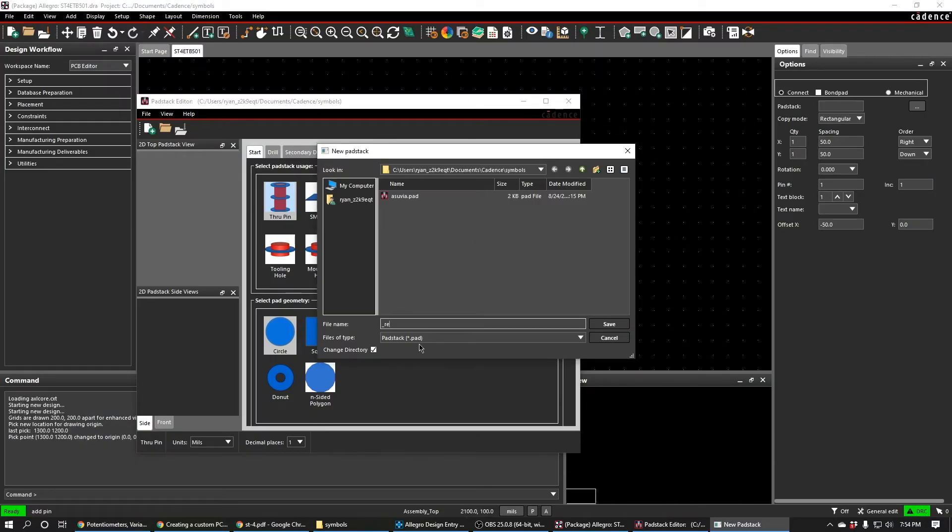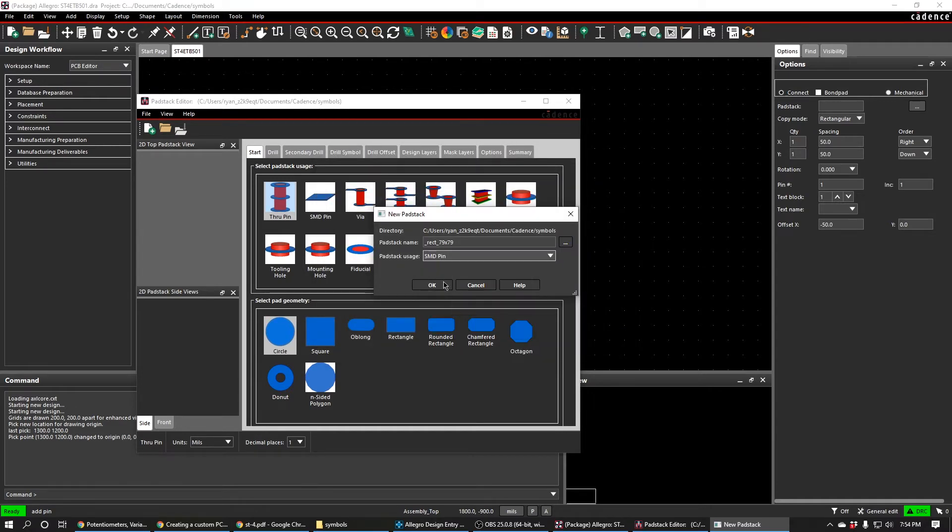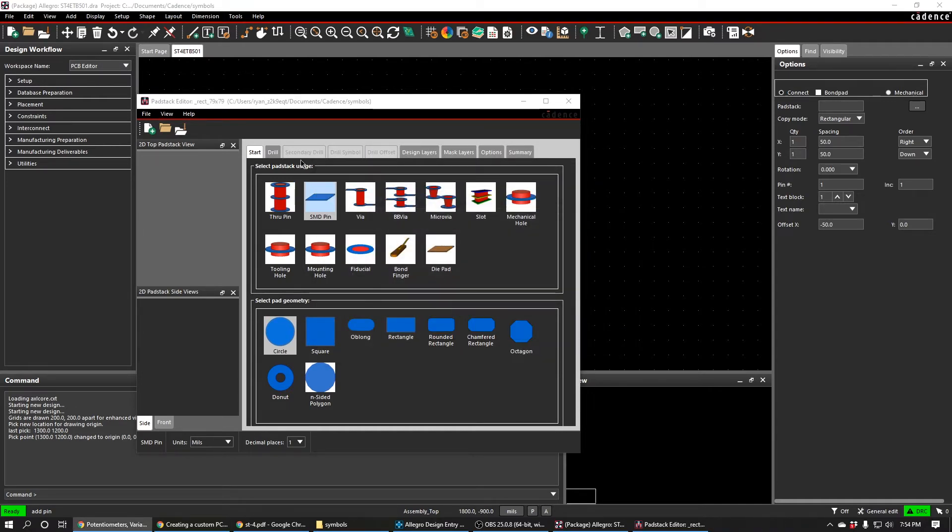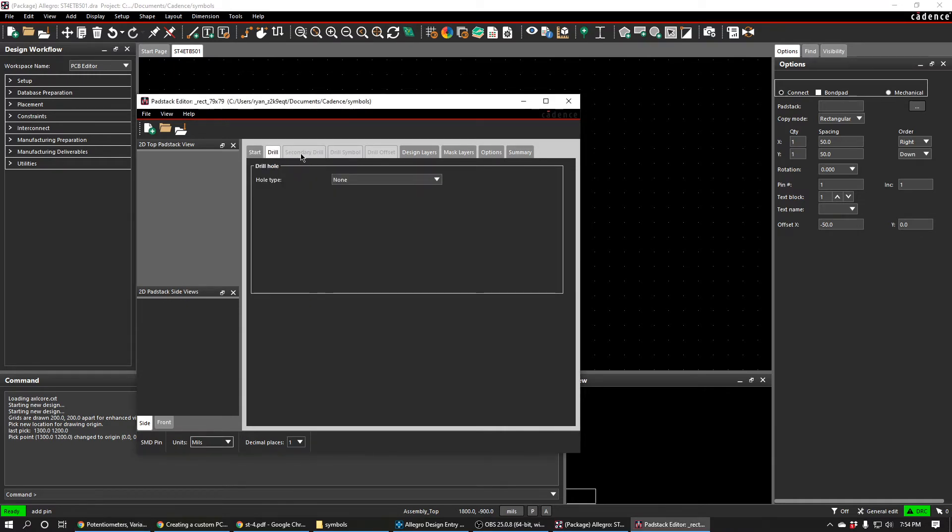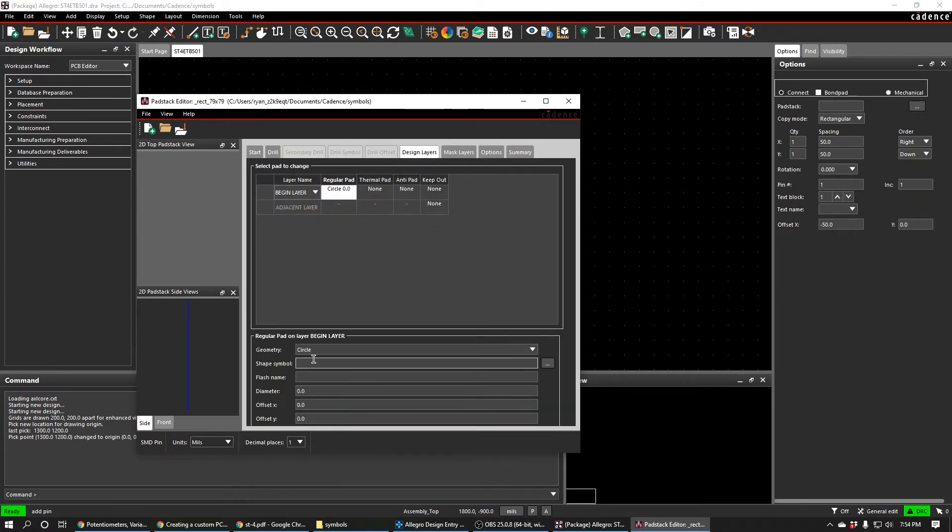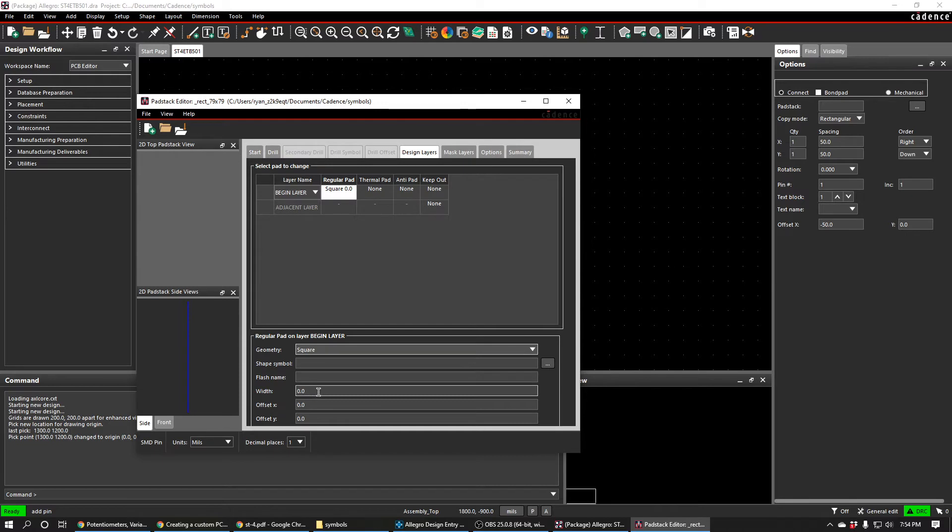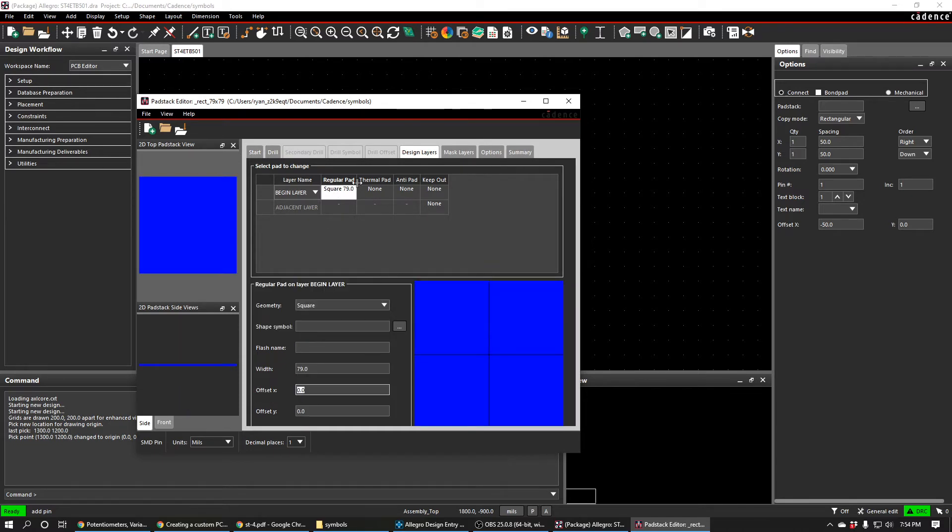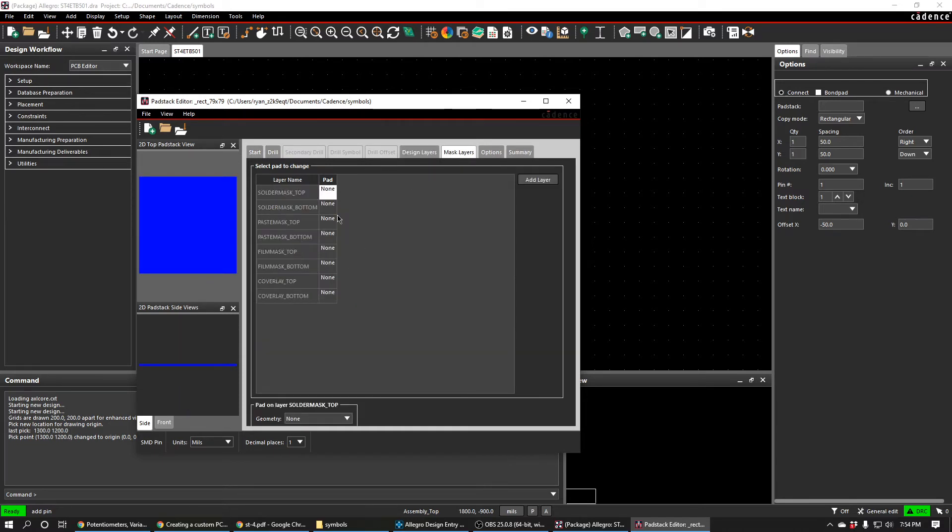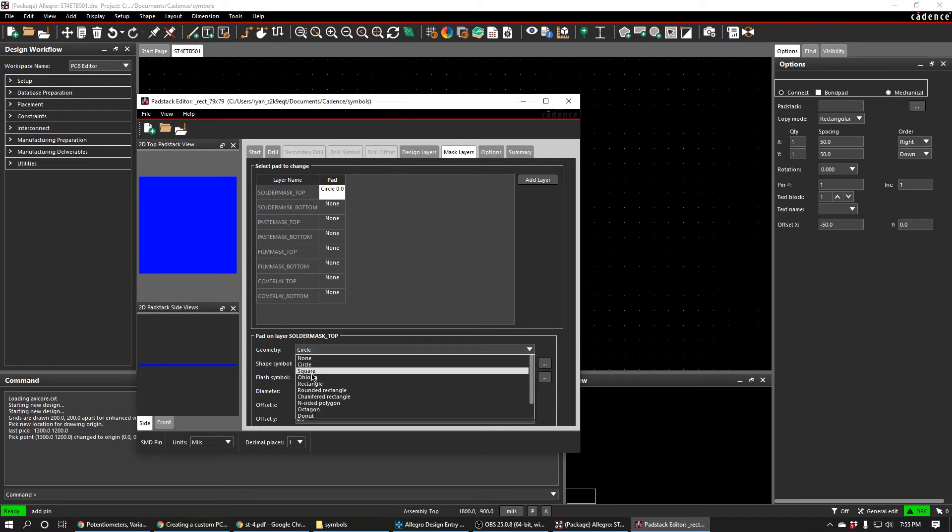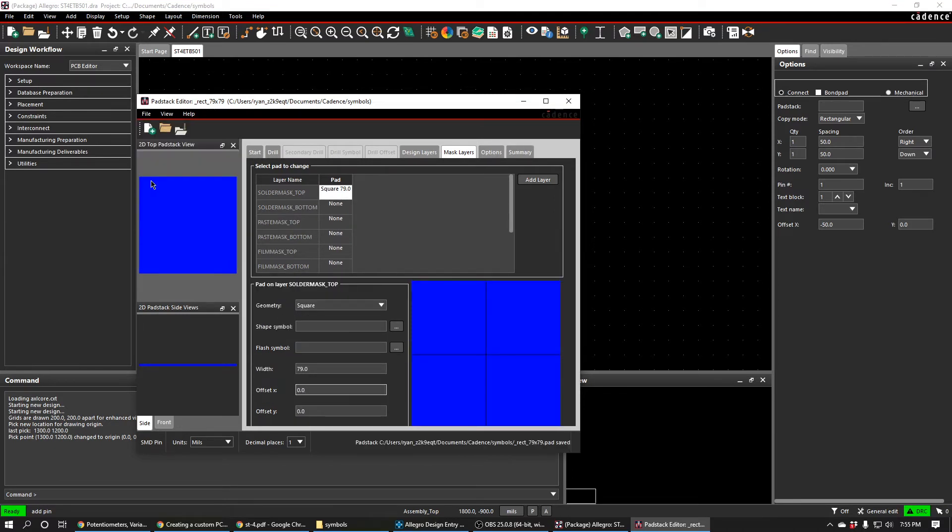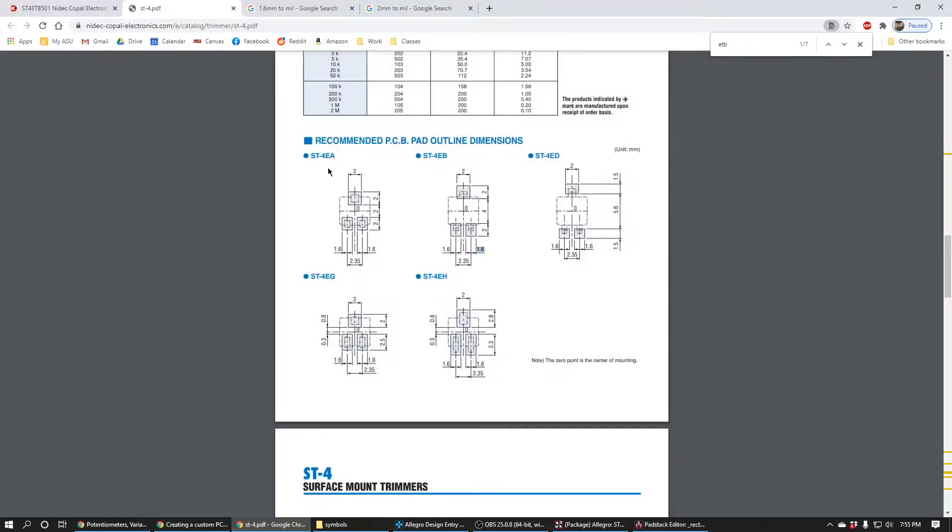This is going to be an SMD pin, so there's no drill because it's a surface mount device. There's no drilling through the board. We're just going to have this pad be a square, a 79mil square. And we're also going to set the solder mask to have a 79mil square as well. That's about it for this pad stack. We'll just hit save.